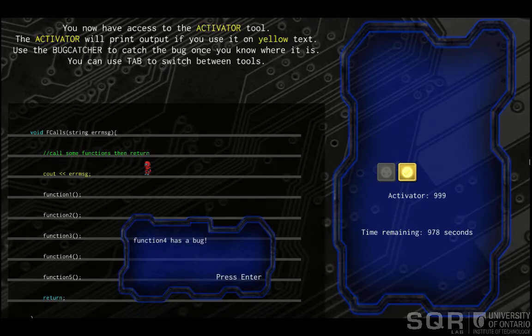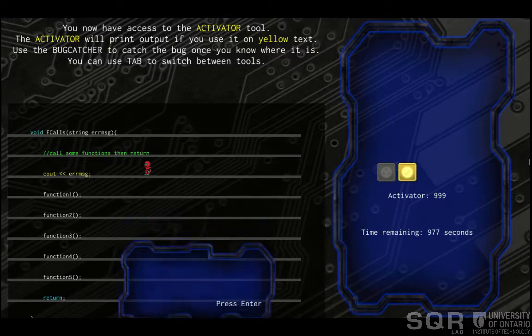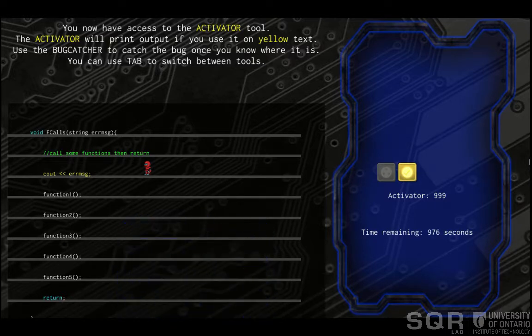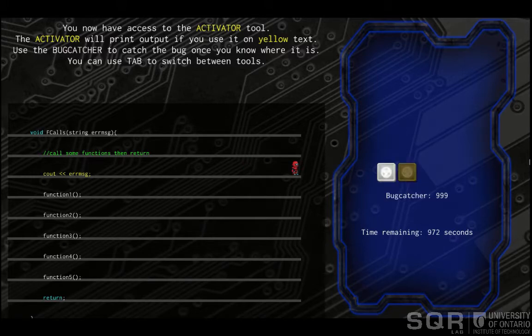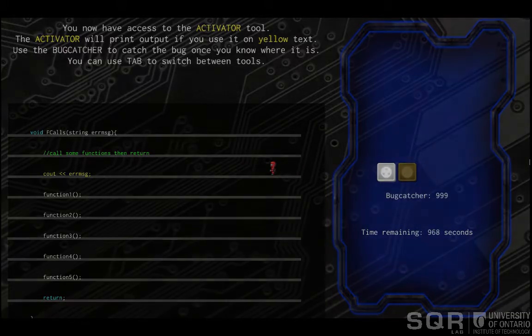The player uses the tab button to switch back from the activator tool to the bug catcher tool with this new information. Now the player can go to the buggy code and use the bug catcher tool to catch the bug.